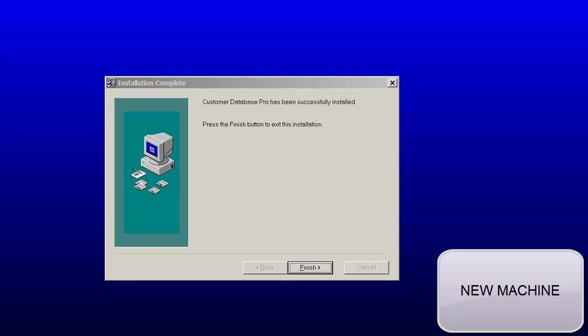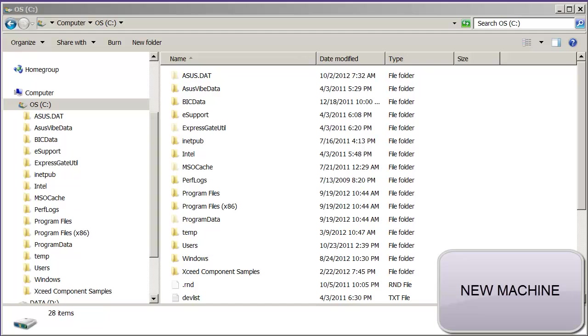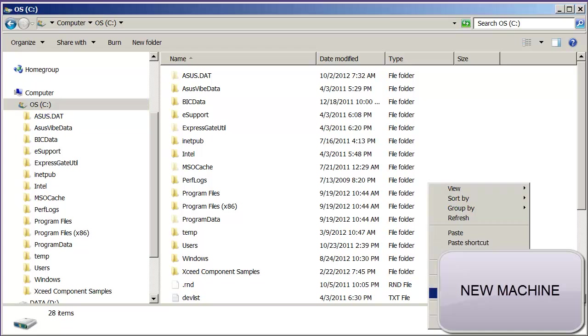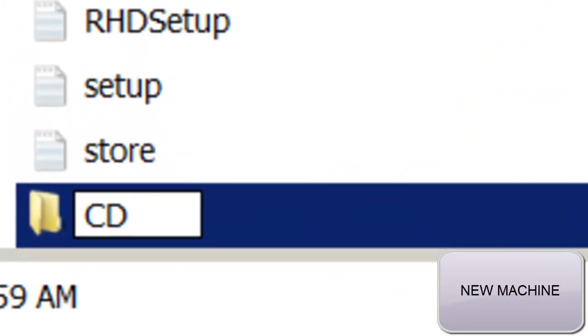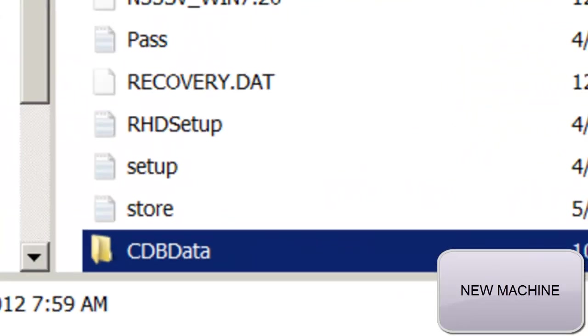The Customer Database Pro software is now installed on the new machine. Finally, we copy the backed up file from the old machine onto the new machine. Start Windows Explorer on your new machine, and on C drive, create a new folder called CDB data.